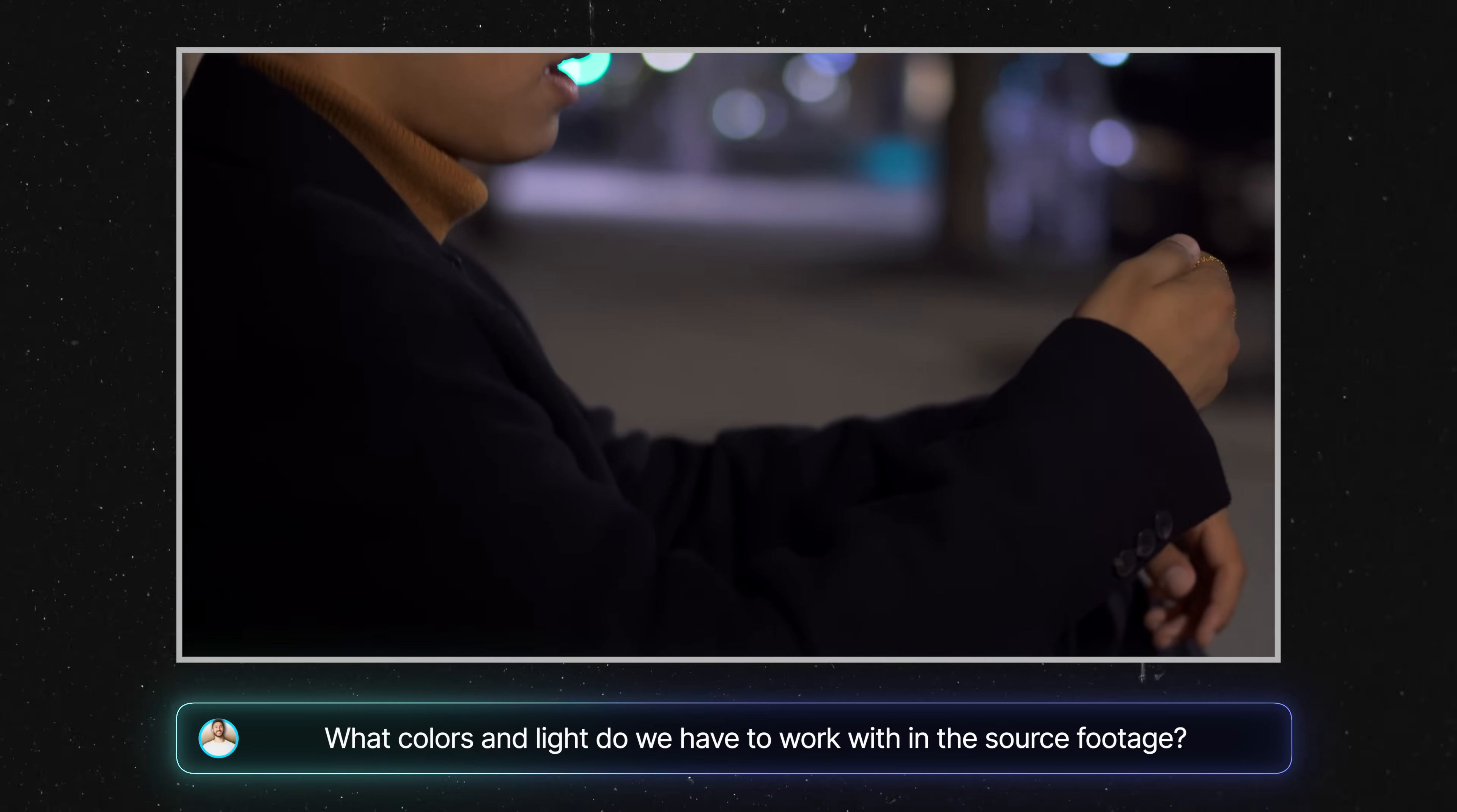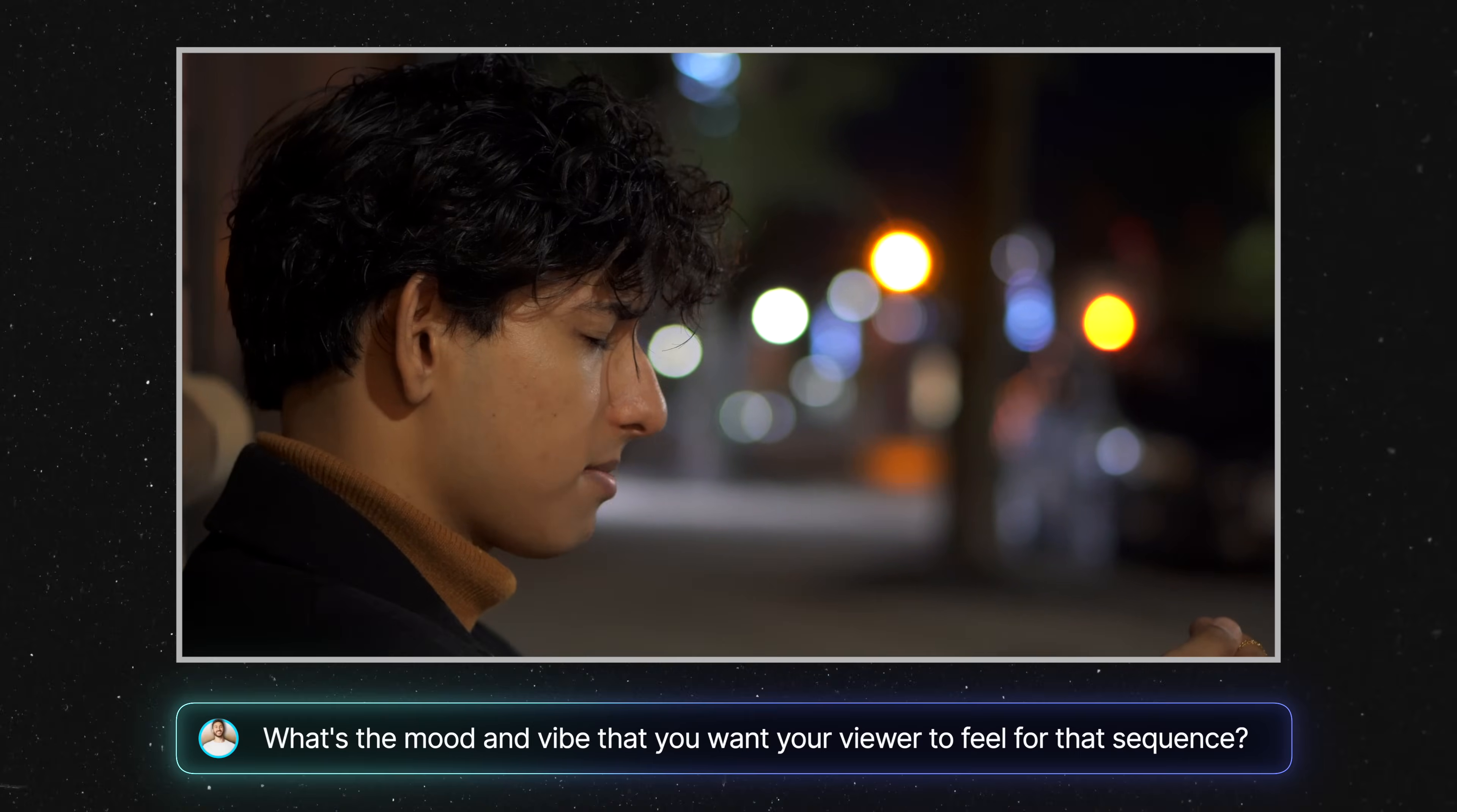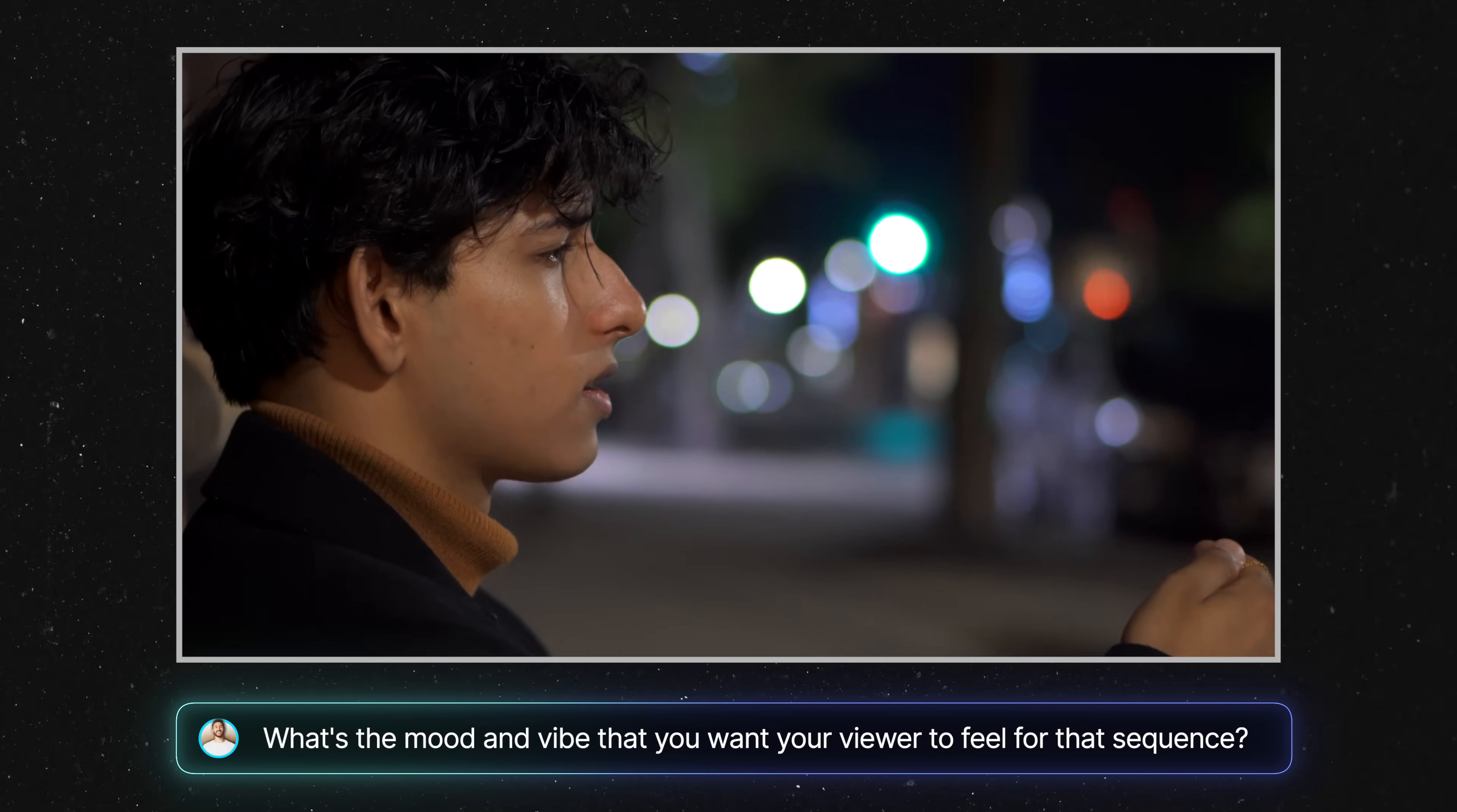Before you color grade, it's always good to look at your shot sequence and notice what color and light you have in them and how you might be able to tweak them. Then ask yourself, what kind of mood and vibe are you going for? In other words, what emotion do you want your viewer to feel?